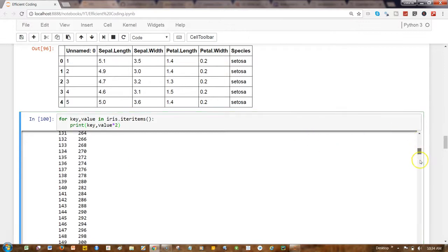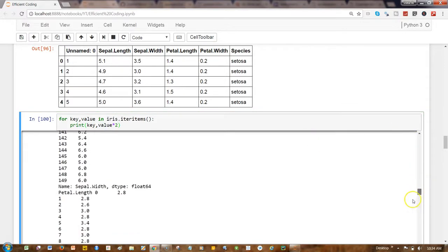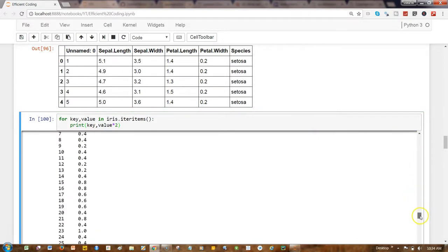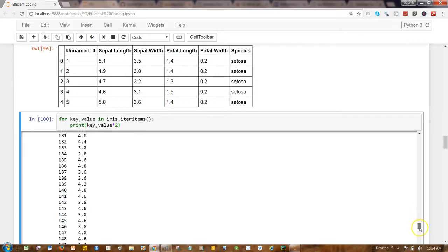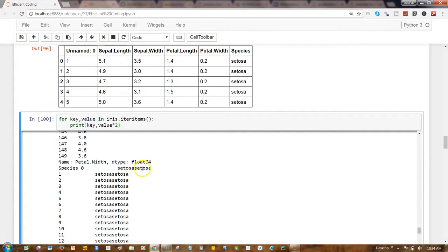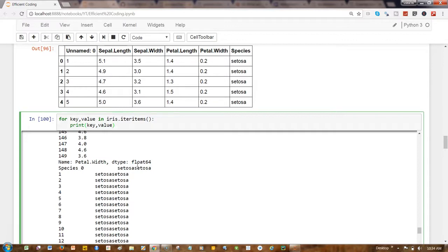that setosa is coming twice, right. So that's about one way of operating. Another way is first of all accessing the row. So let's go ahead and use index 1, and this way you will see that unnamed is